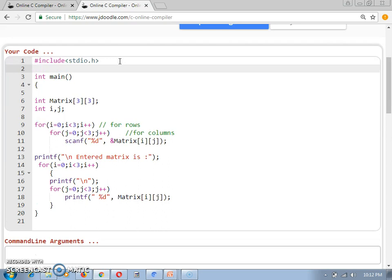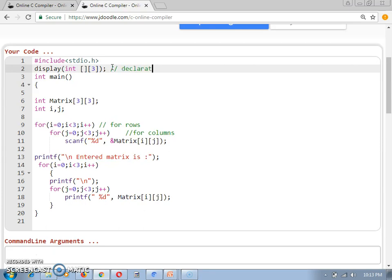Now if I want to do the same thing with the help of functions — passing the matrix as a parameter — I will create a function named display. I need to provide its data type as integer and indicate that the parameter passed will be a 2D array. Keep in mind the column size is mandatory and must be provided. This is the function prototype declaration.